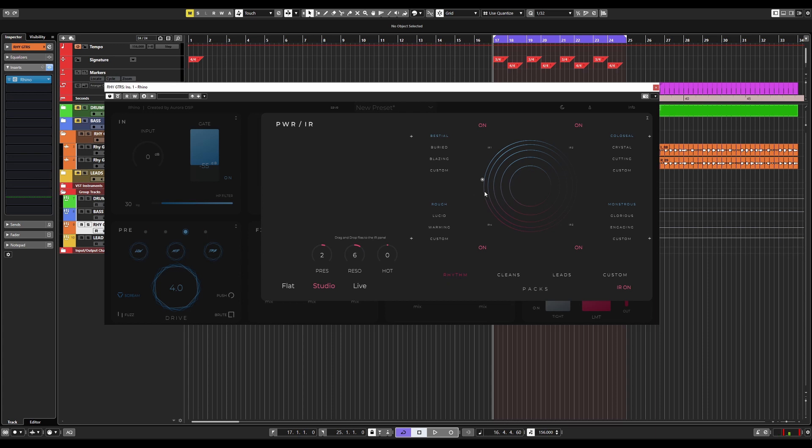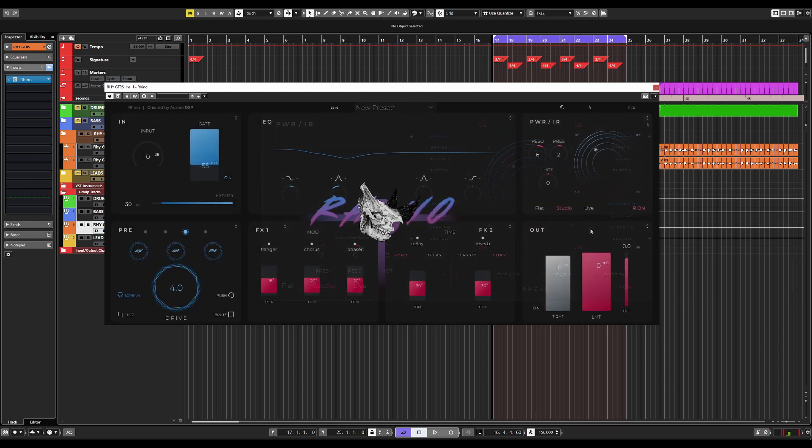Of course, you can experiment as much as you want. This is just a starting point to help you create tones faster. Additionally, you can turn the impulse response loader on or off if you would like to use your own third-party impulse responses.